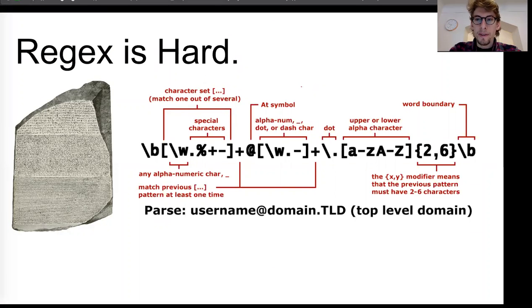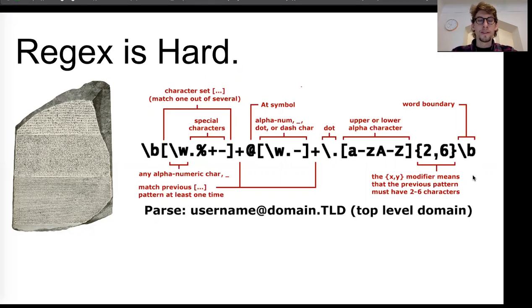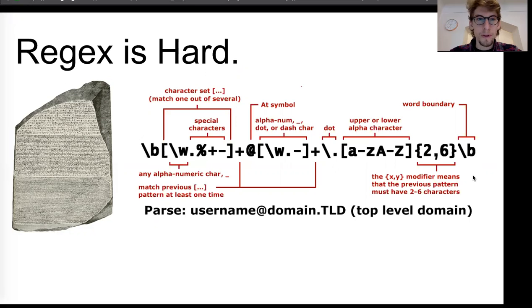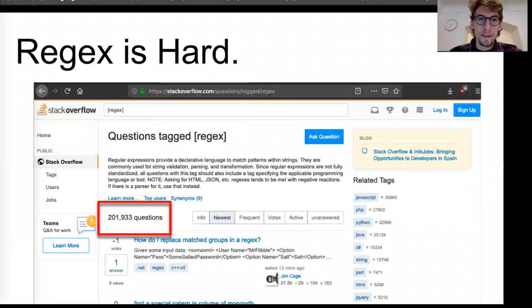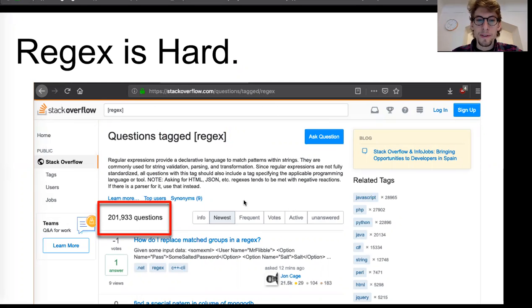So here's an example of one that would gather an email address. Problem with regular expressions is that they're very hard and they're not very intuitive. A lot of people have a lot of trouble working with them. In fact, there's online message boards that are overflowing with stacks of questions about regular expressions.